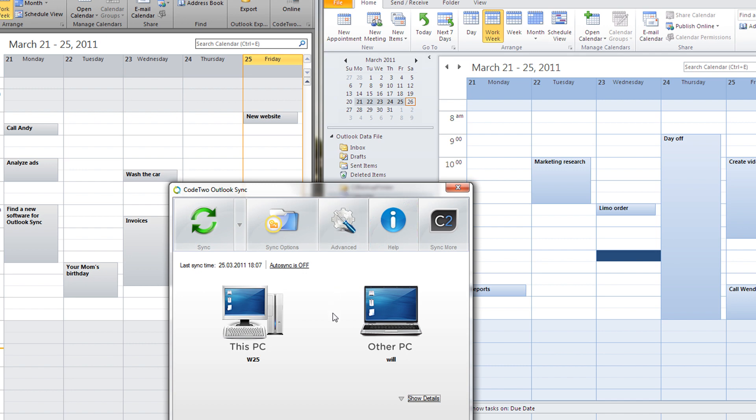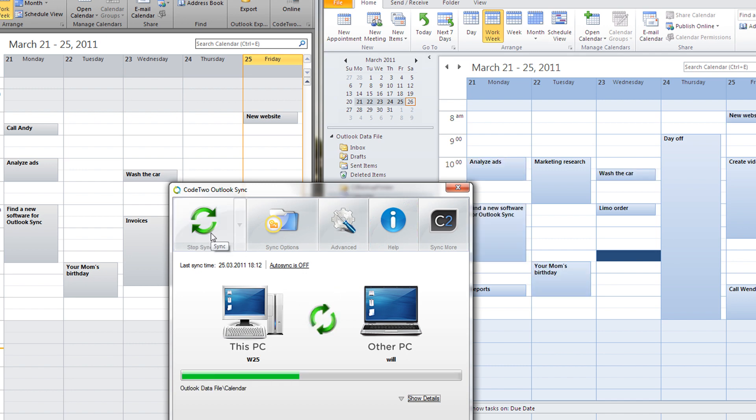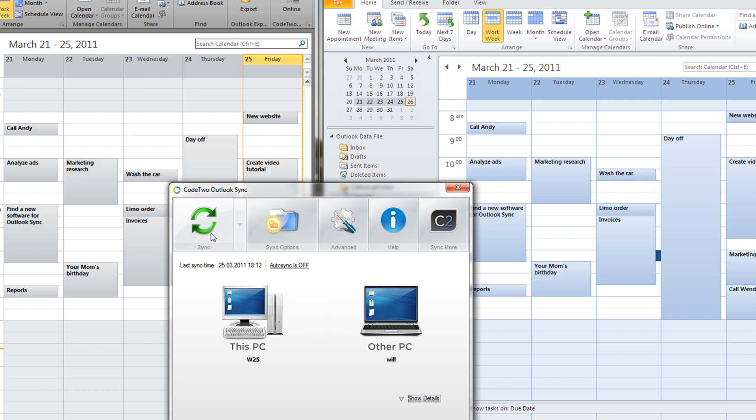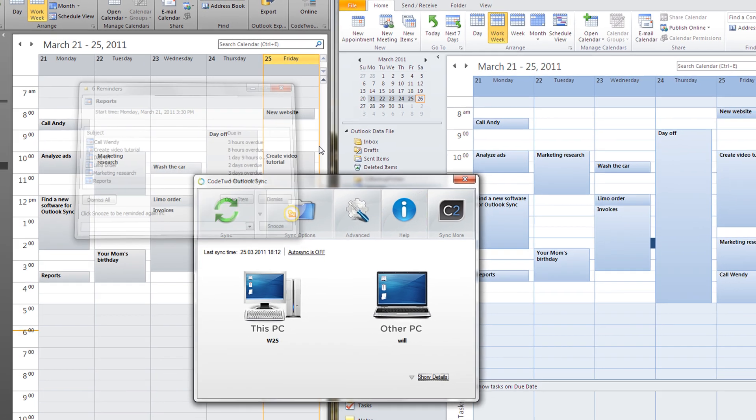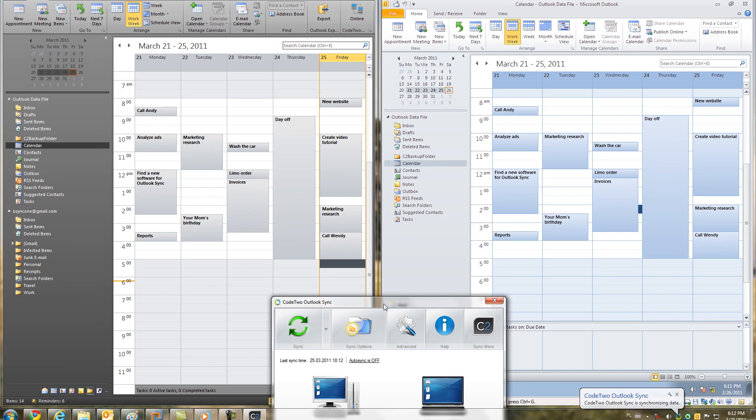All I need to do is hit the sync button now. As you can see, my calendar entries have been synchronized immediately.